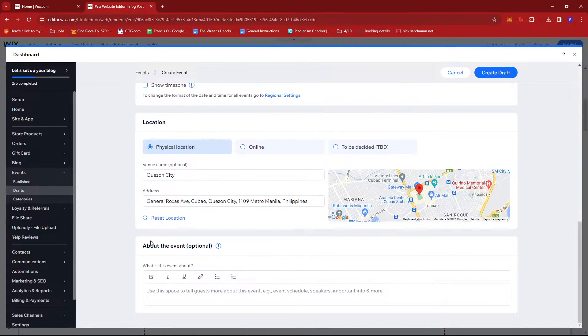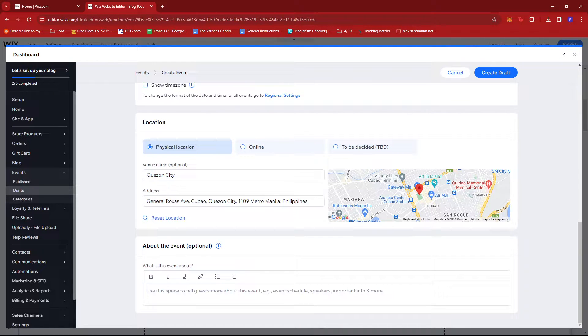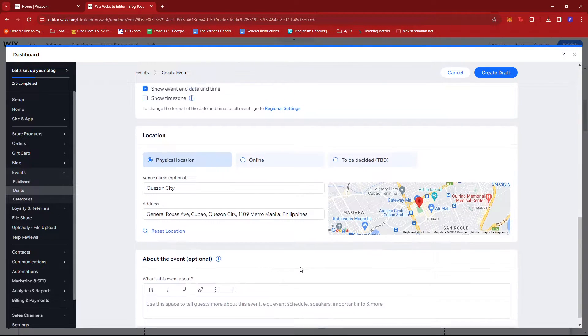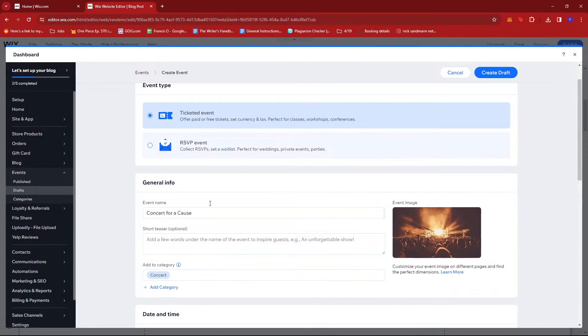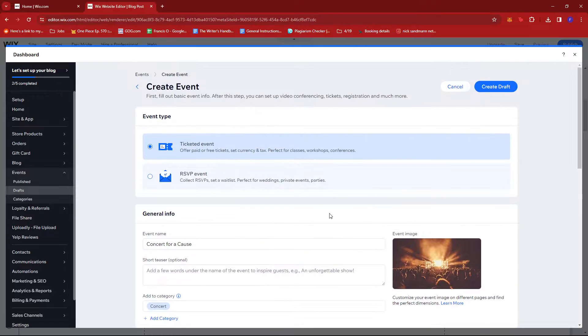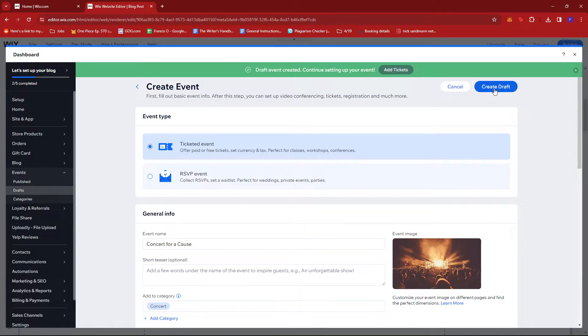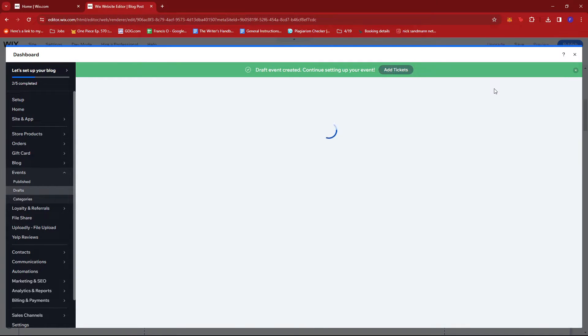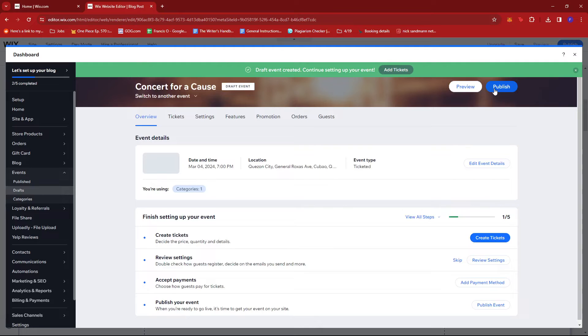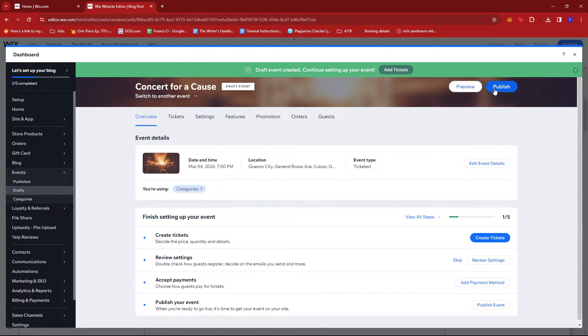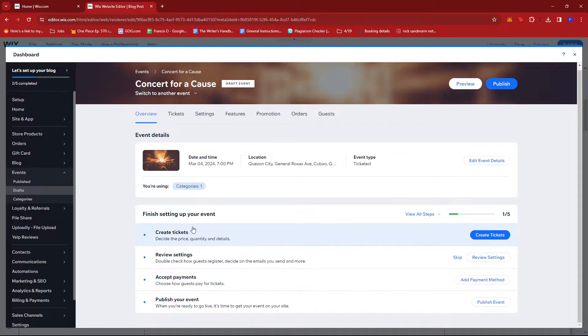You can also add more details here for the event, but once you're satisfied with those, just click on Create Draft and the event will be created. Now the next step would be to create tickets.